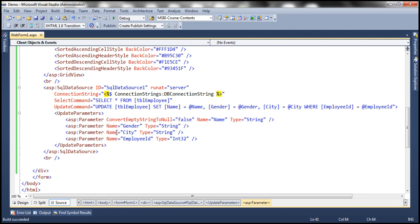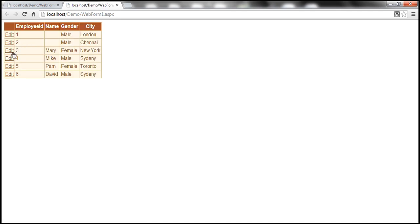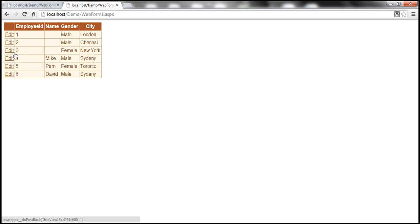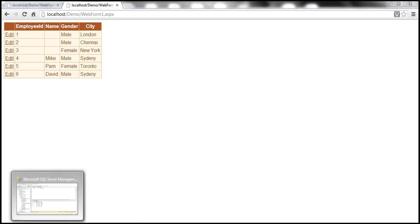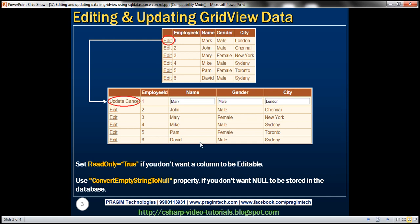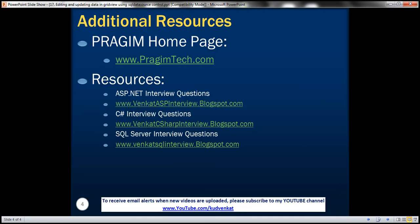Now let's run this again. Let's edit the row, remove the name 'Mary', and click update. Going back to the database table — instead of null, an empty string is now stored. To summarize: use the ConvertEmptyStringToNull property if you don't want nulls stored in the database table, and set ReadOnly equal to true if you don't want a column to be editable. On this slide you can find resources for ASP.NET, C#, and SQL Server interview questions. That's it for today. Thank you for listening. Have a great day.